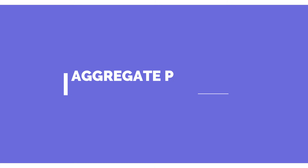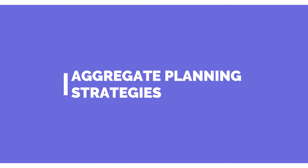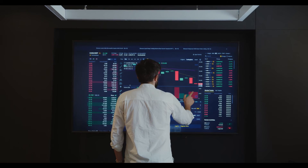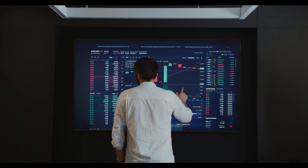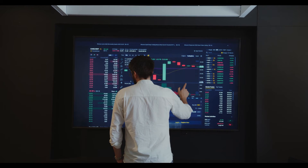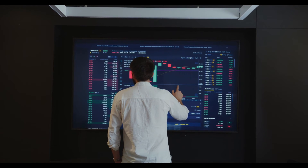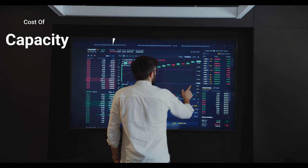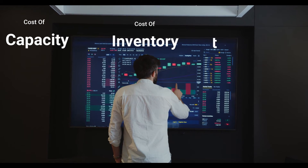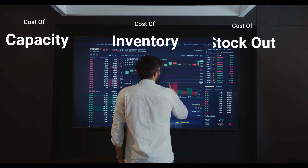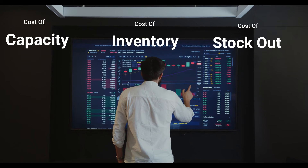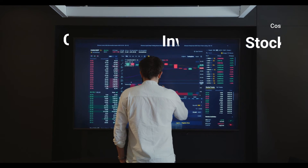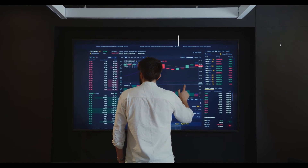Let's talk about aggregate planning strategies. A company attempts to use a combination of three costs to best meet demand. The basic trade-off involves balancing the cost of capacity, the cost of inventory, and the cost of stockouts to maximize profitability. Increasing any one of these three allows the planner to lower the other two.